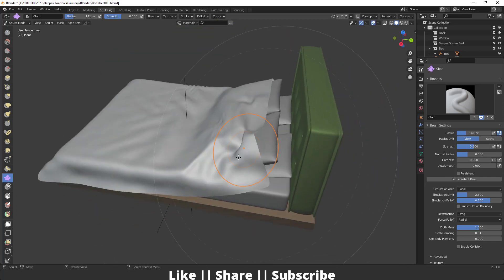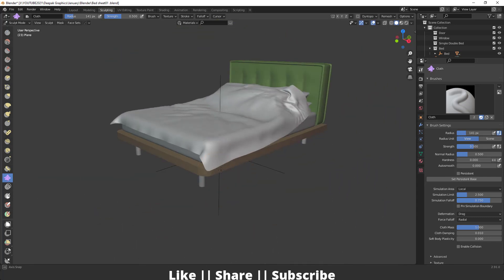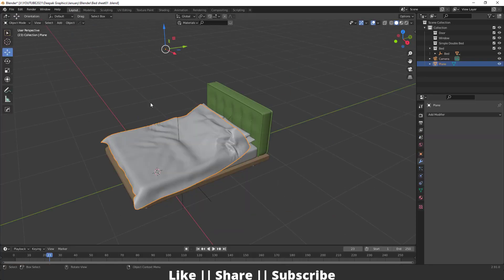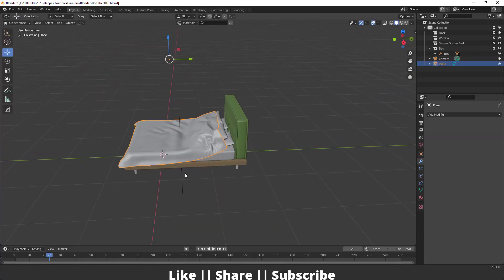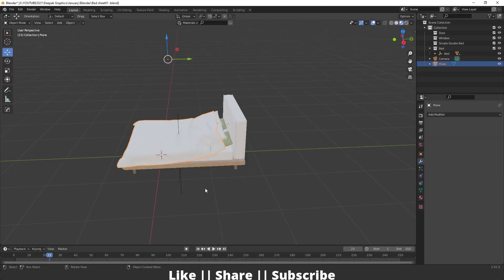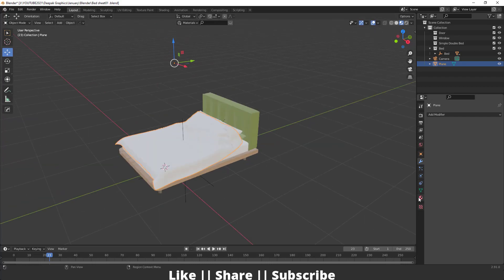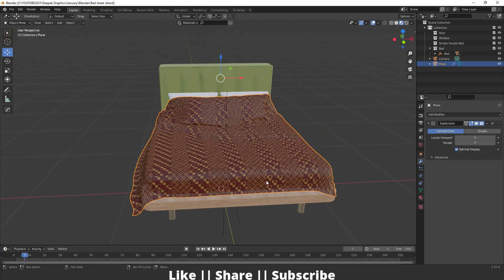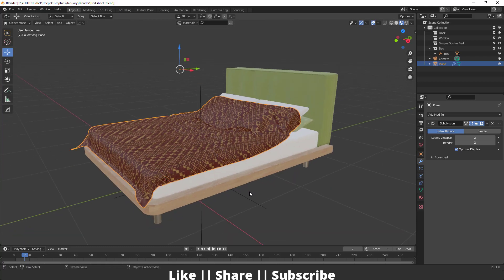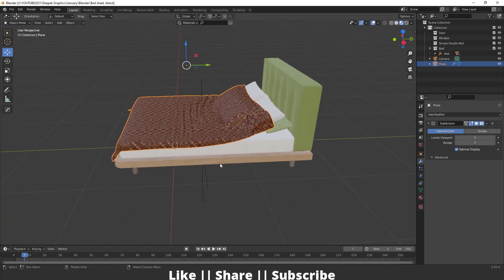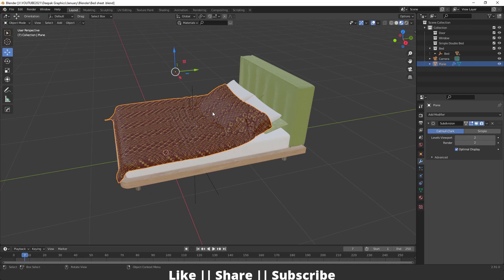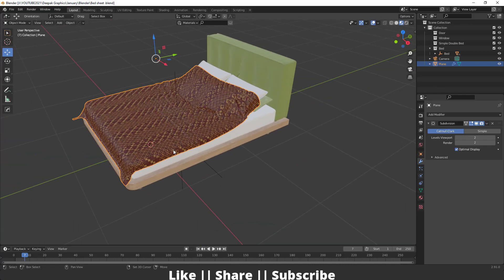After adding the folds and finishing the simulation, add a texture to your objects. I've already created a texture — after adding it you can see the result looks great. You can download this project file for free from the link in the description.